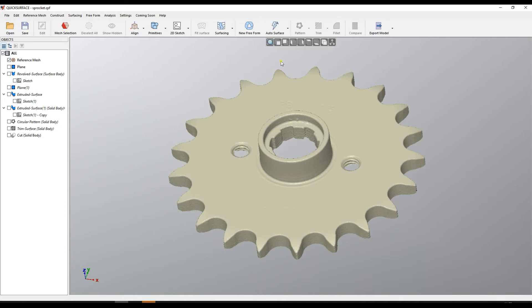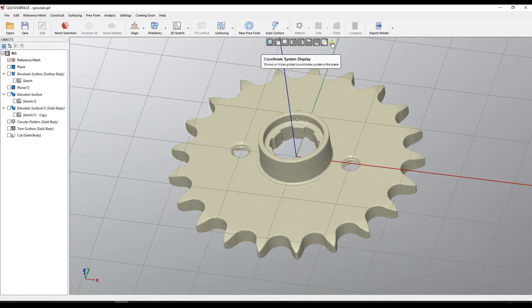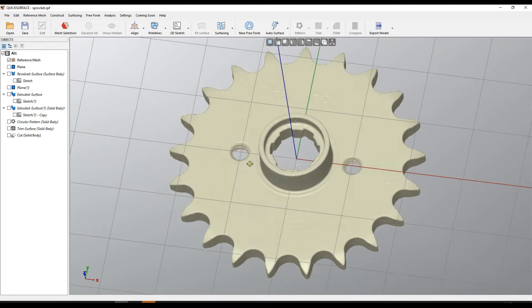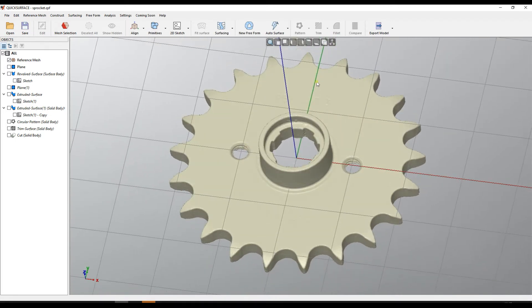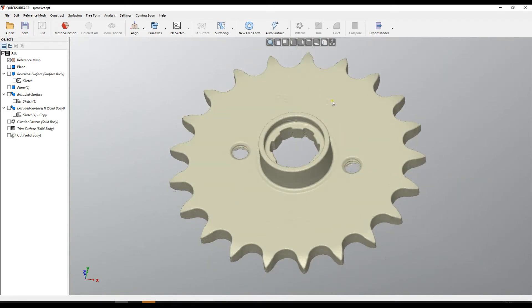Welcome to our next tutorial of Quick Surface. When we start reverse engineering, normally we place the part in the right position, as you can see on the screen, and then we start our modeling.